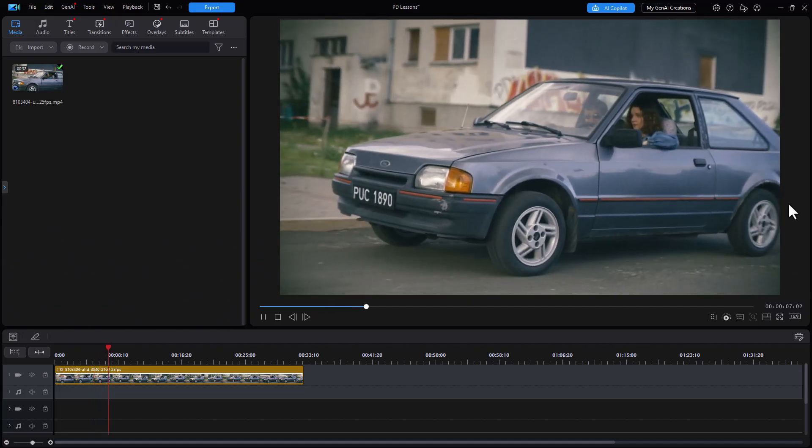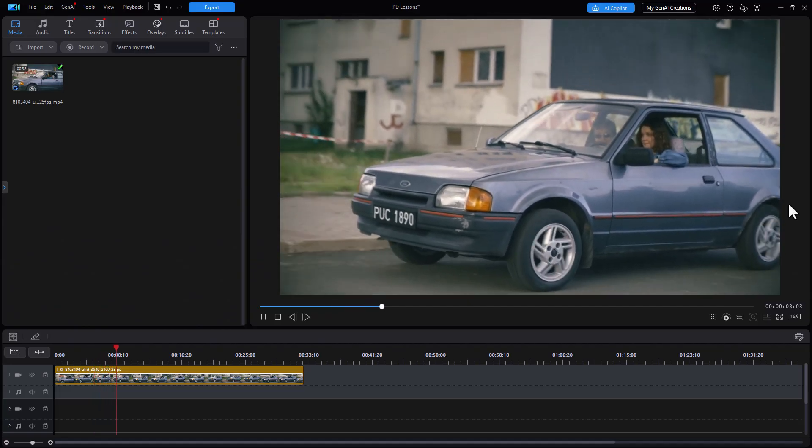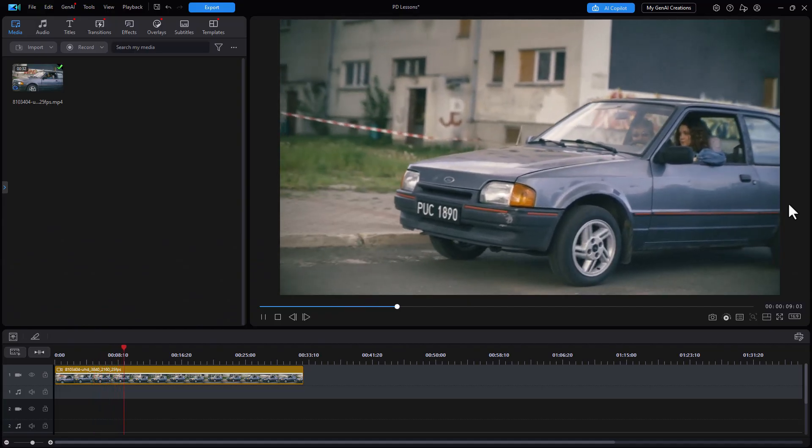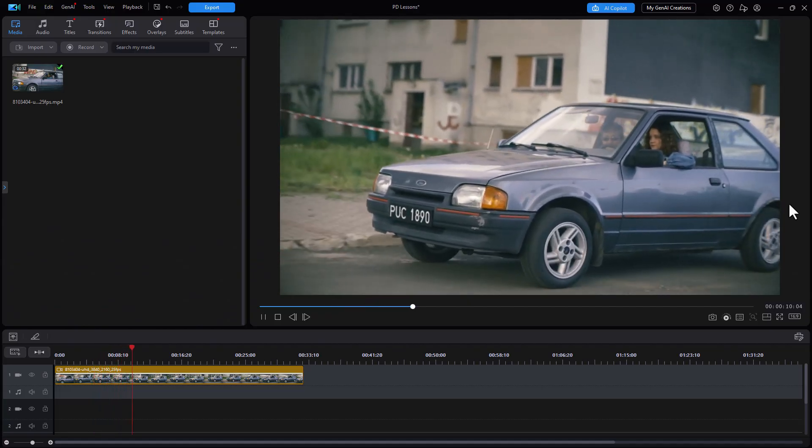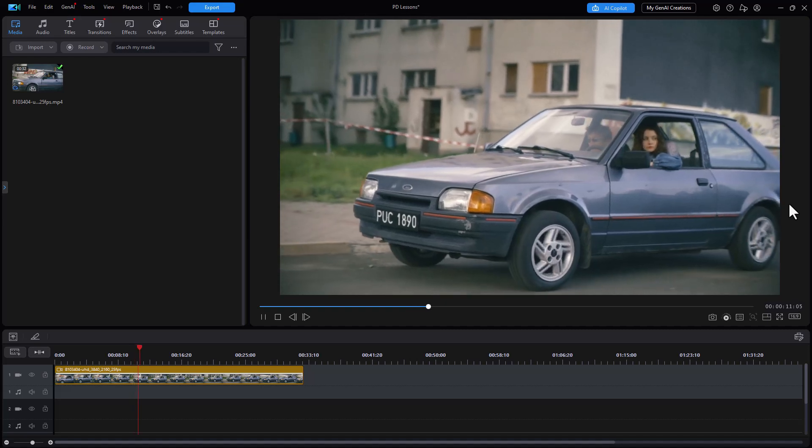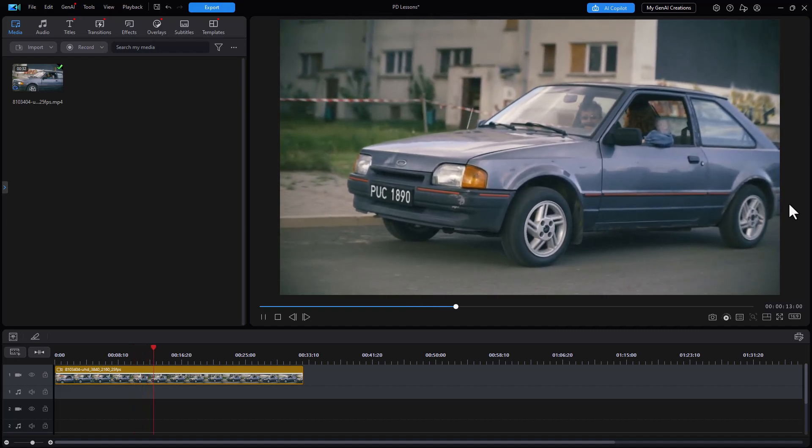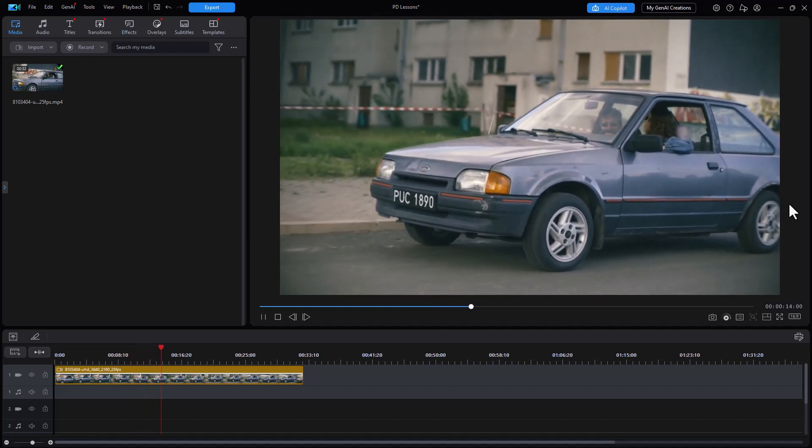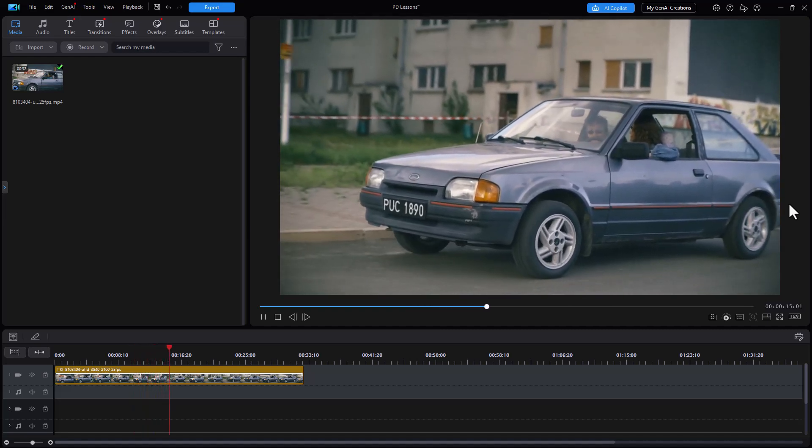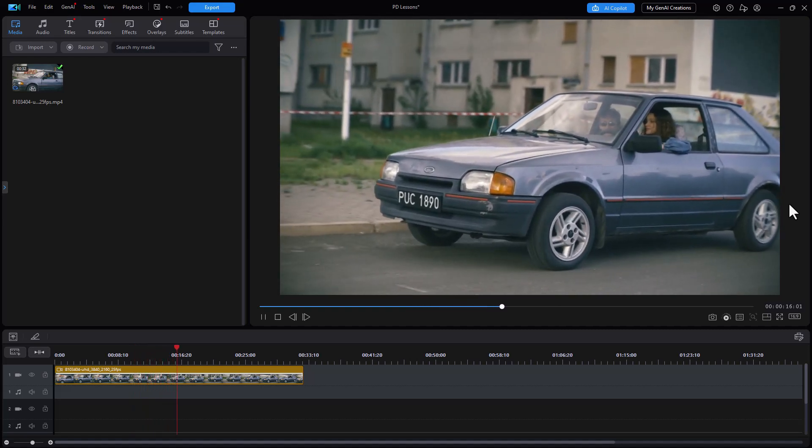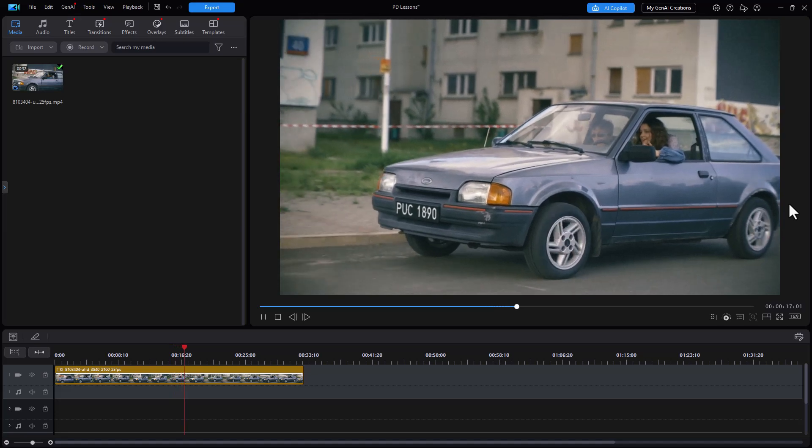In this tutorial in CyberLink PowerDirector, we're going to look at a new tool that is very effective in masking something in motion so that you can blur it.